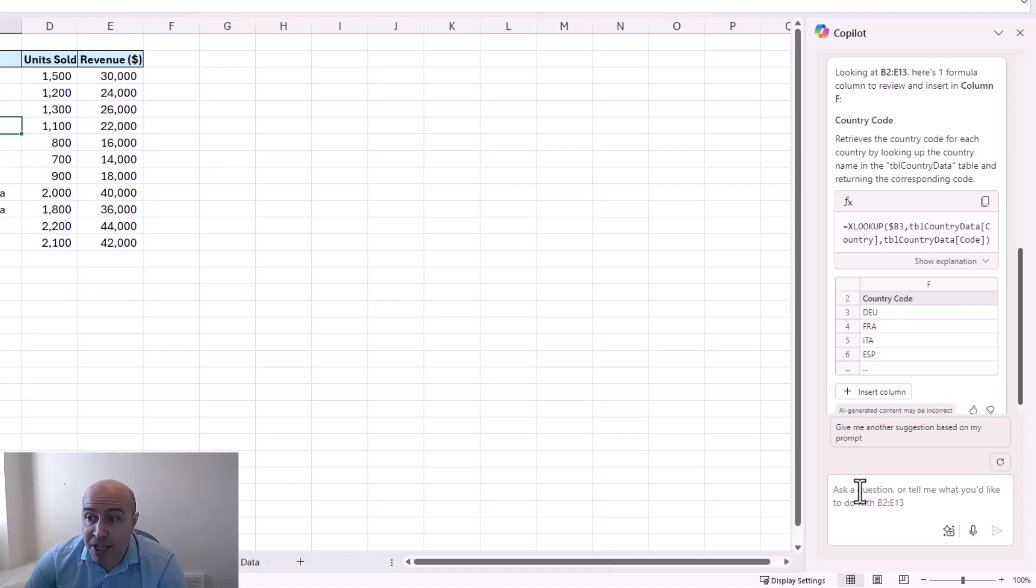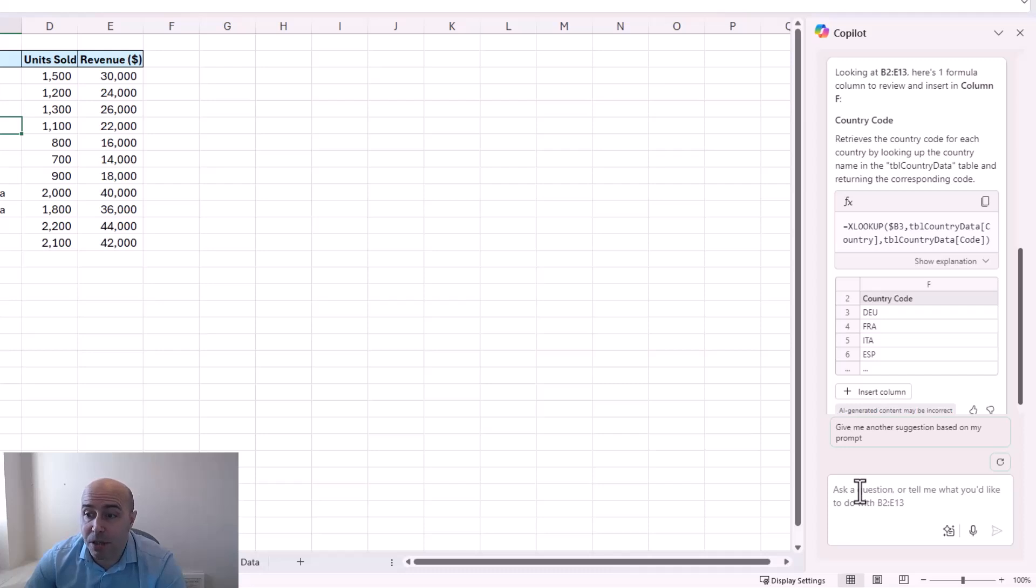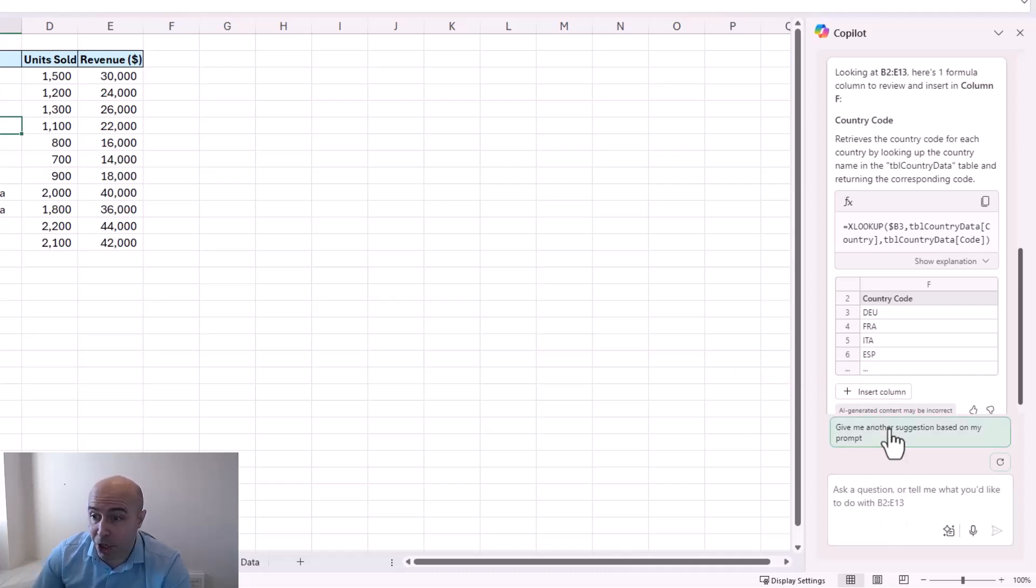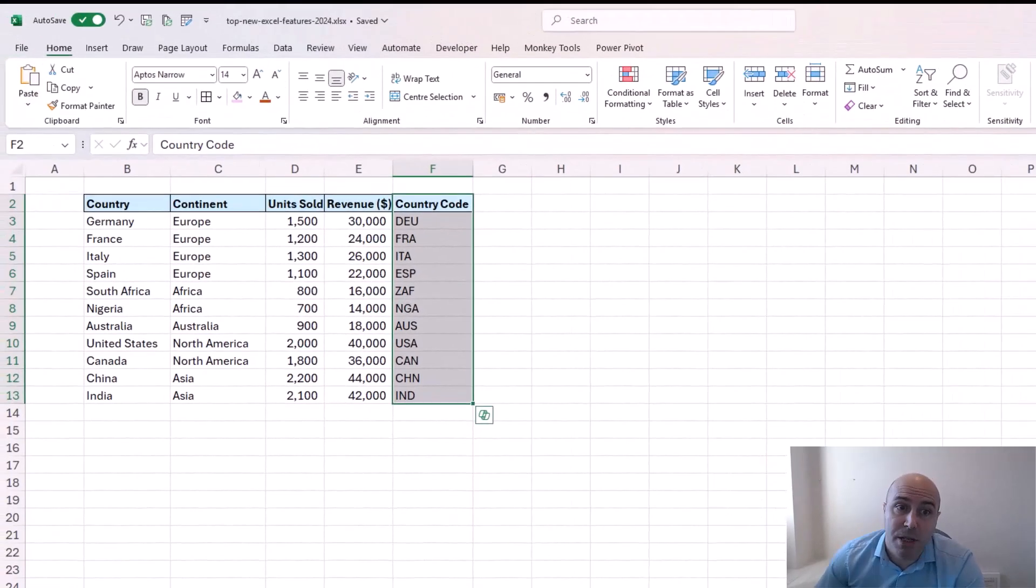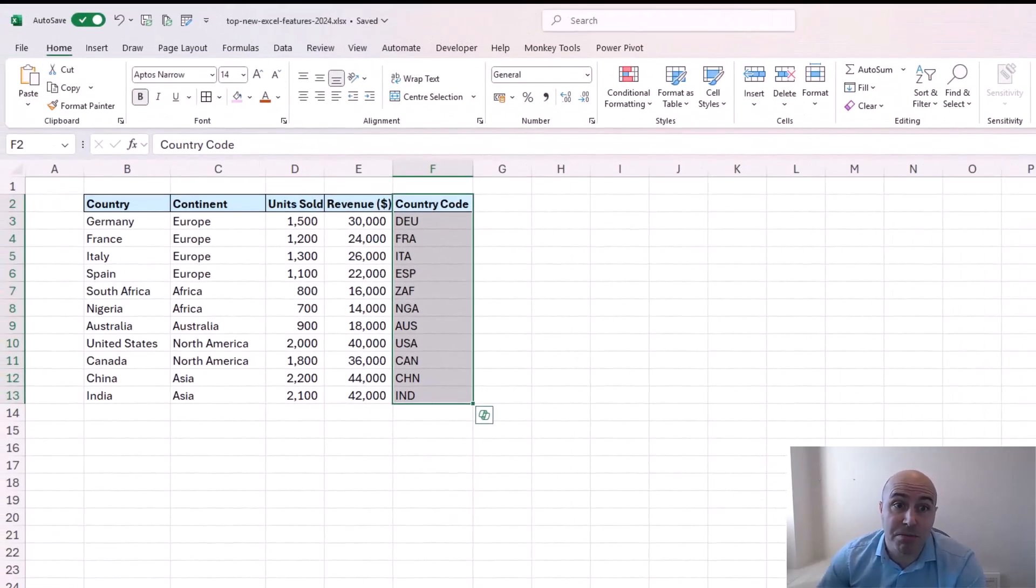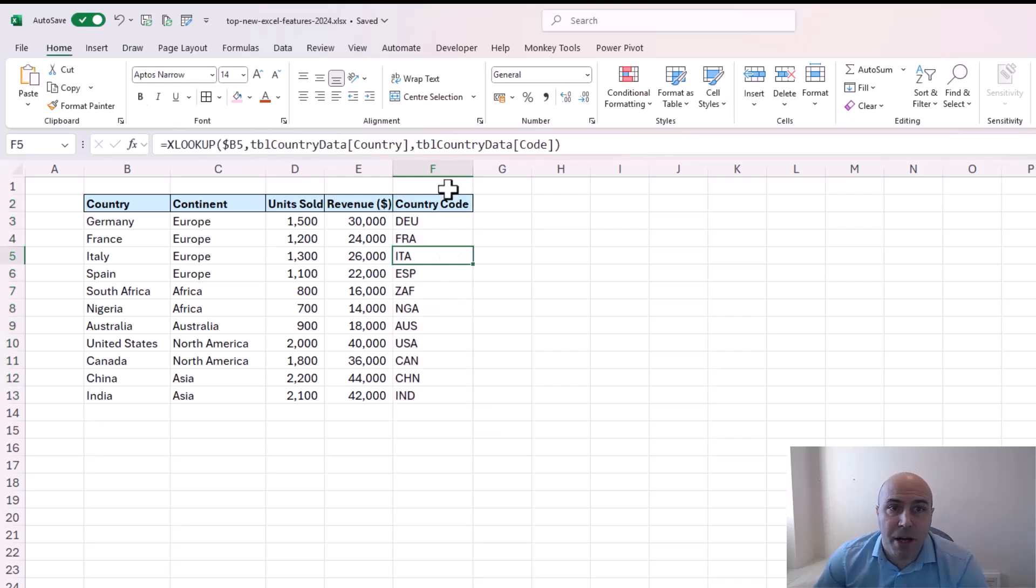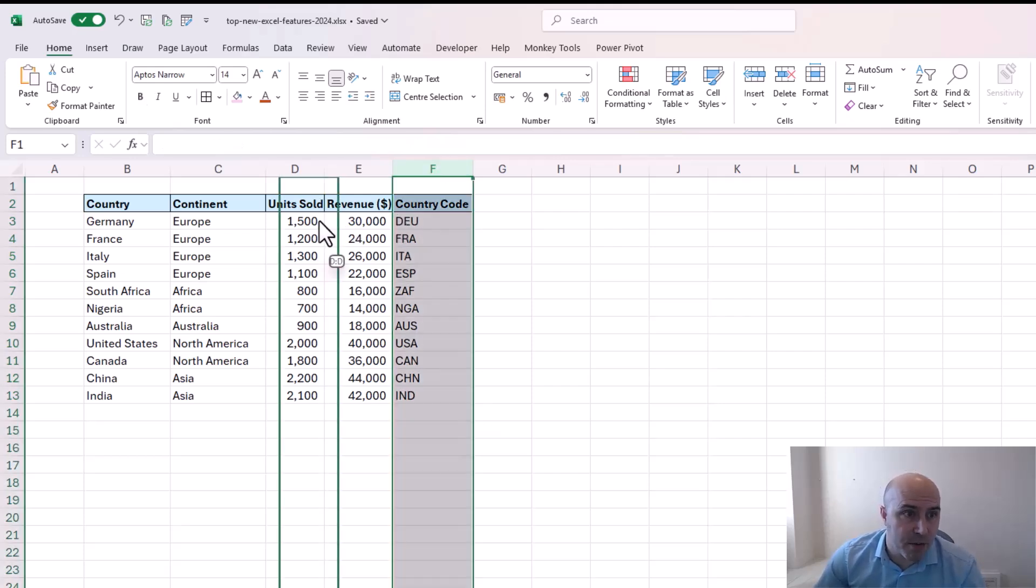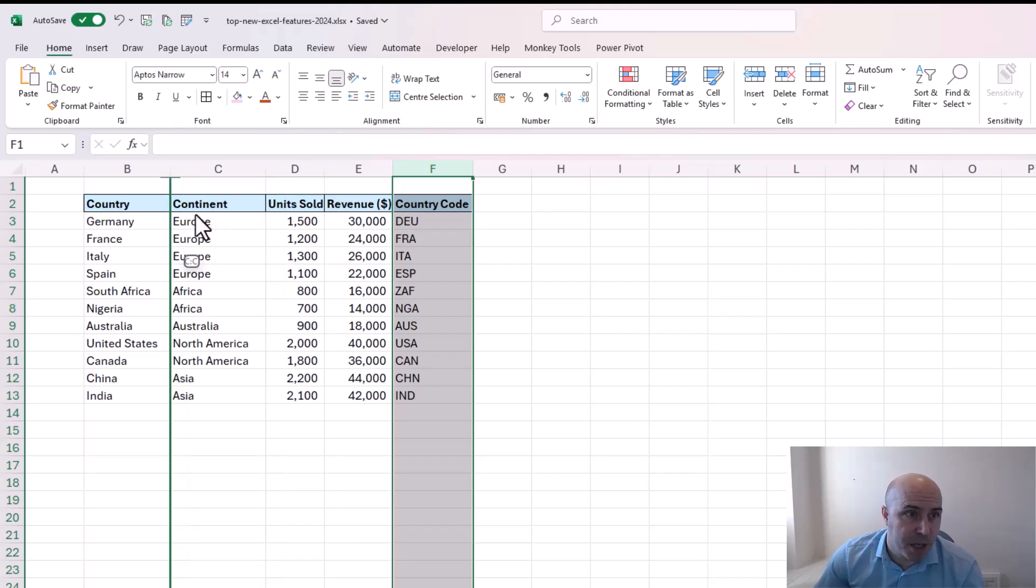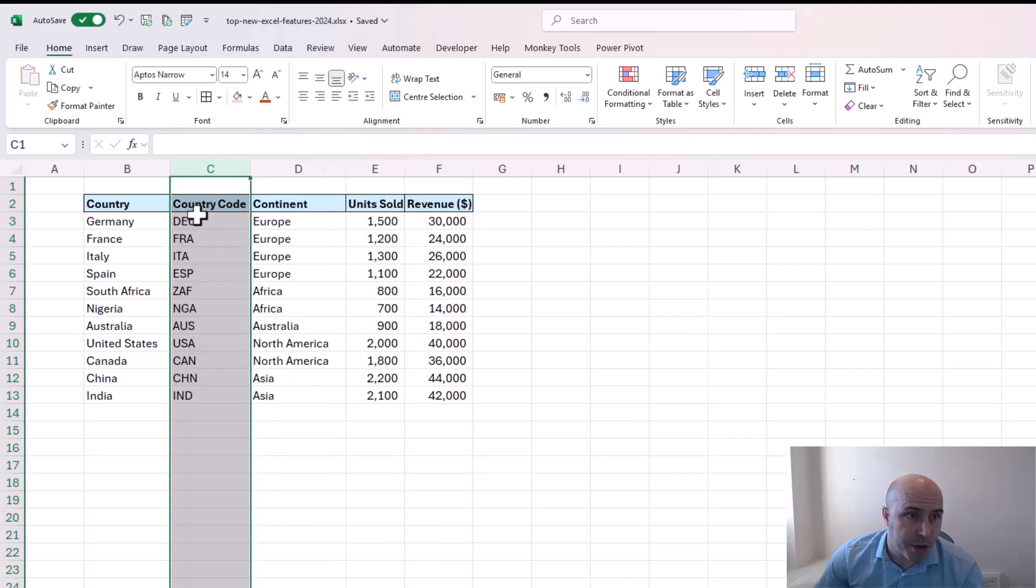And then the button to insert the column. So if I oblige by clicking that button. Here I have the country codes to match the countries in my dataset. I can go and move and rearrange these columns now if I wish. And just put that where I'd like it.